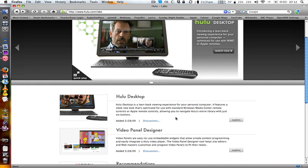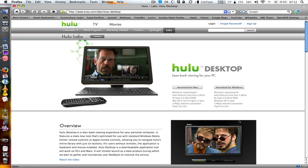But the coolest thing is Hulu Desktop. This integrates with your Windows Media Player, Windows Media Center, or Apple Remote — the Windows Media Center Standard Remote Control. Using just six buttons on those simplified remotes, you can get through anything you want on Hulu.